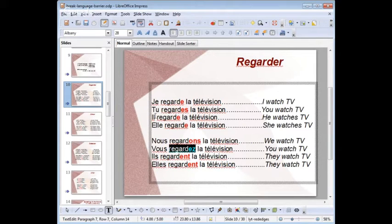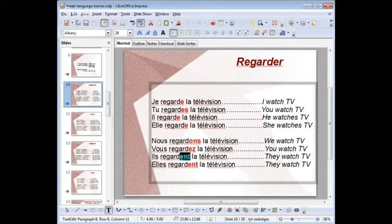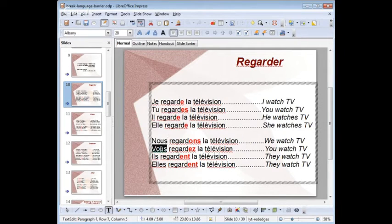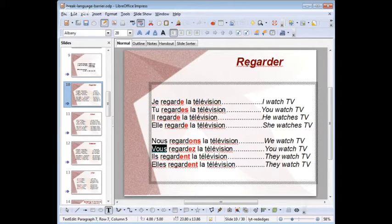Between je, tu, il, elle — even if this is written differently, it's exactly the same pronunciation. And this applies for all ER verbs. In writing it can be different, but the pronunciation remains the same, except for nous and vous. So if you can remember how to conjugate this verb, you're able to conjugate 7,200 verbs — that's a great deal.